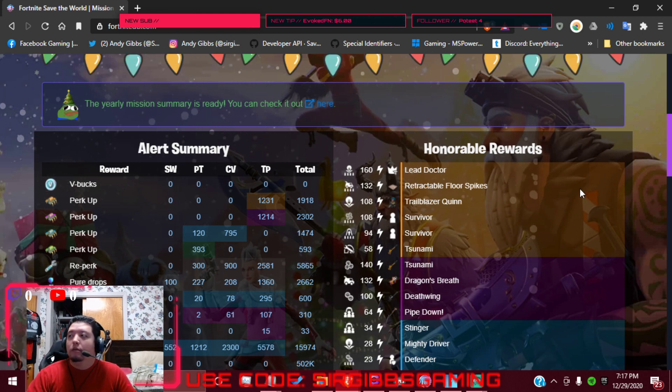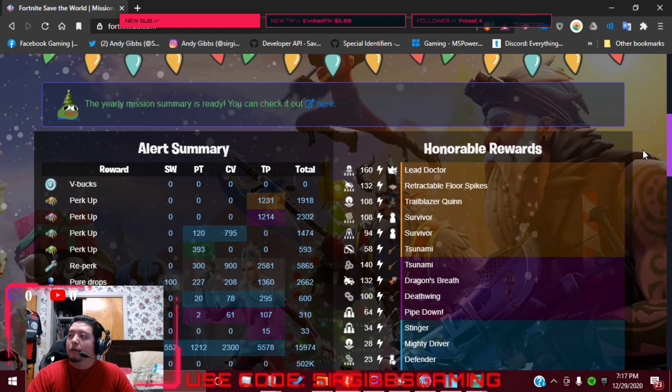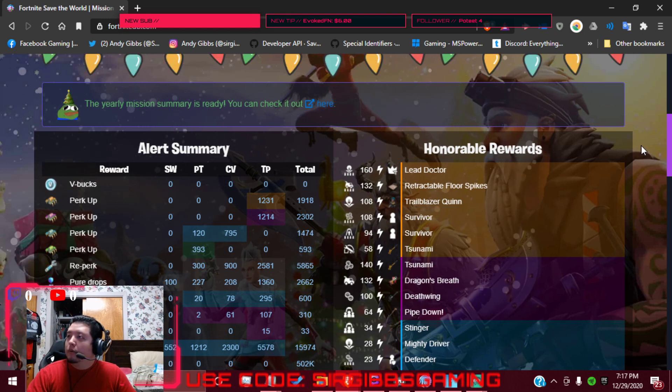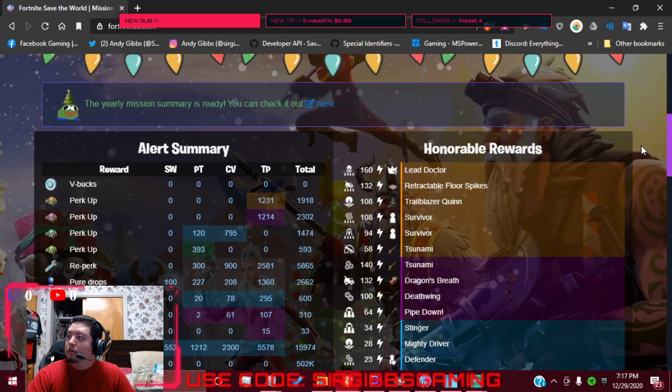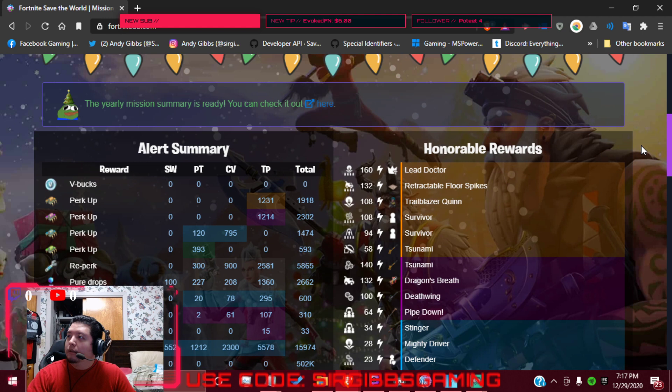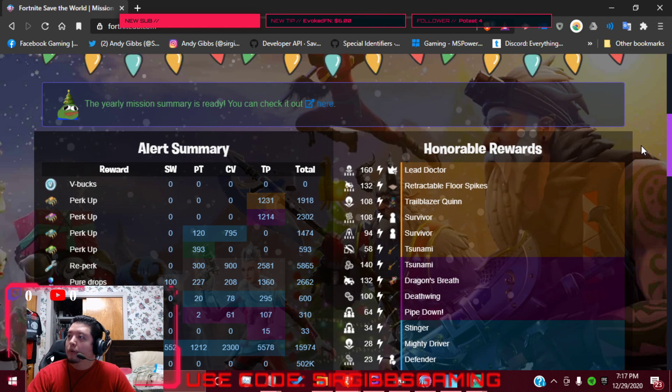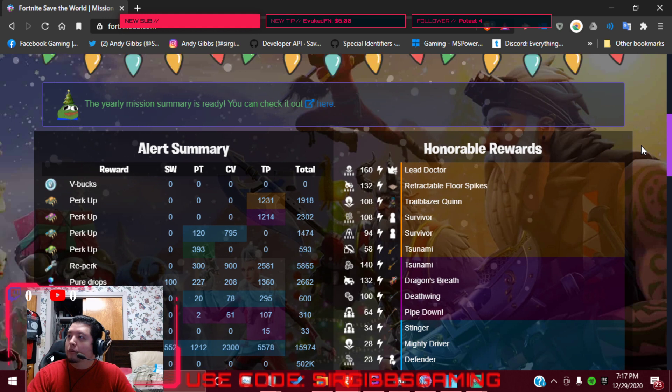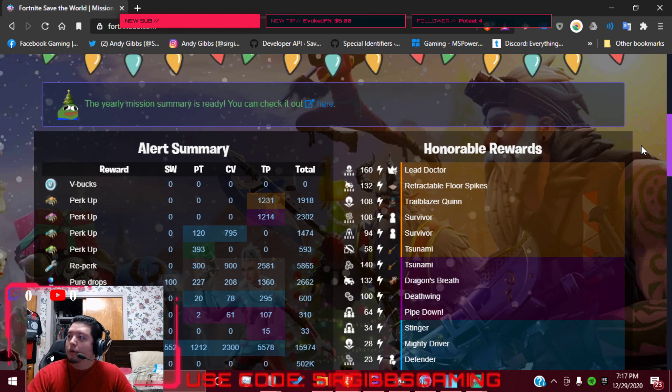Looks like we got a legendary lead Doctor in the 160 RTD. We've got a legendary retractable floor spikes on 132 RTL, and then we got a Troll Blazer Quinn and a Retriever Data on a 108.